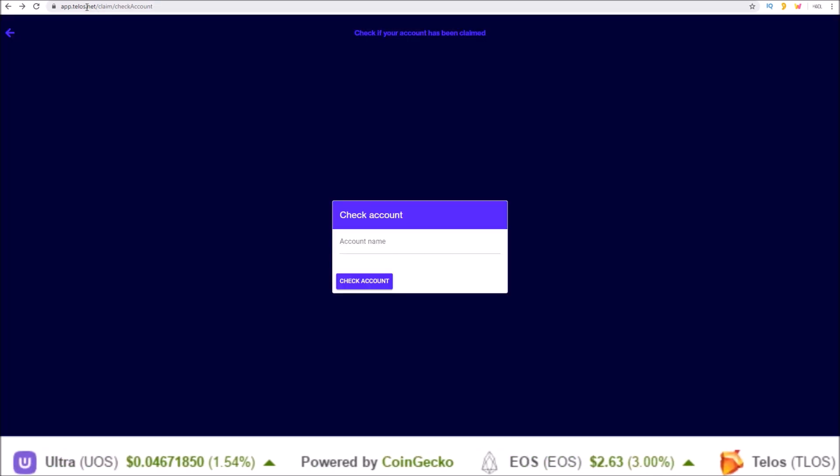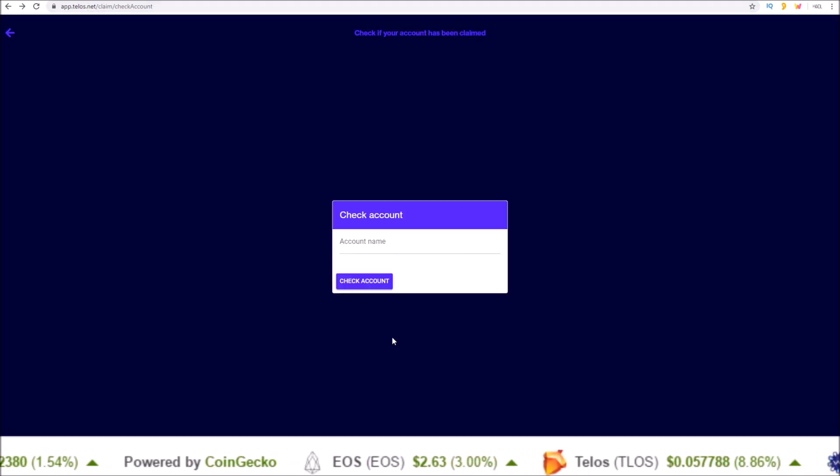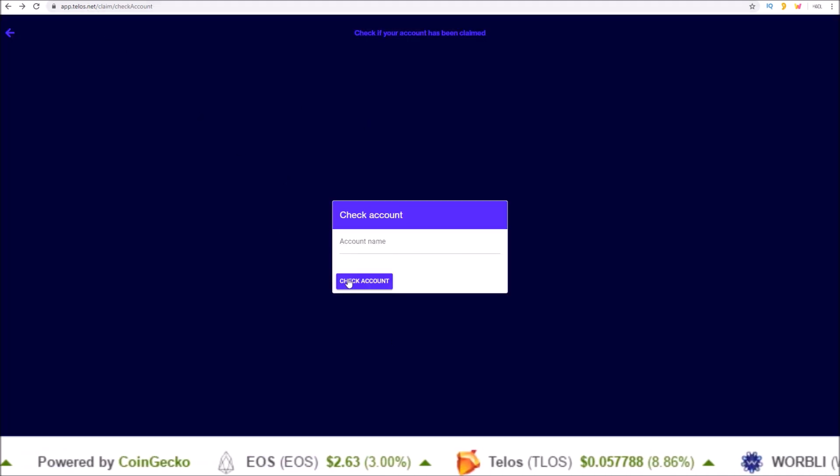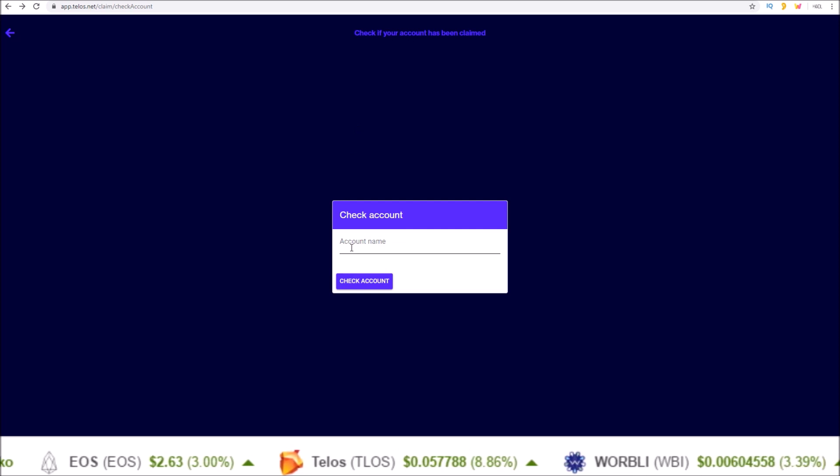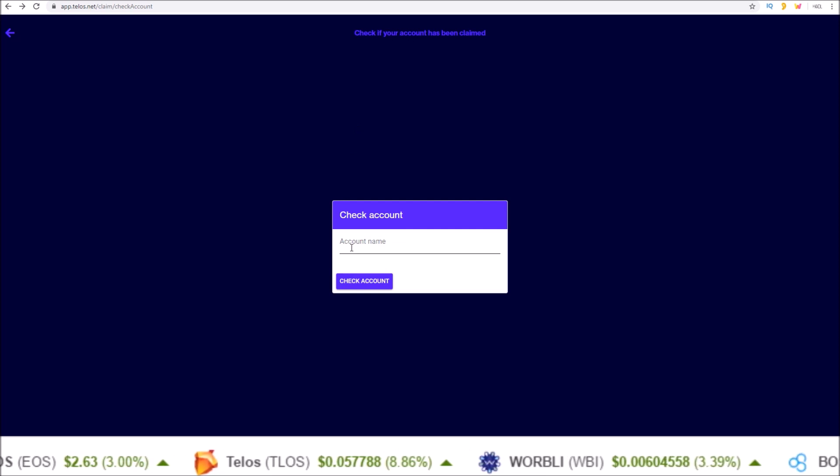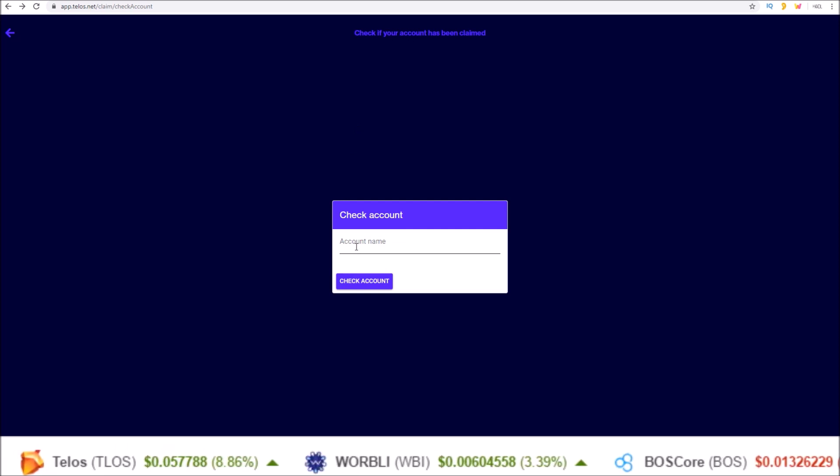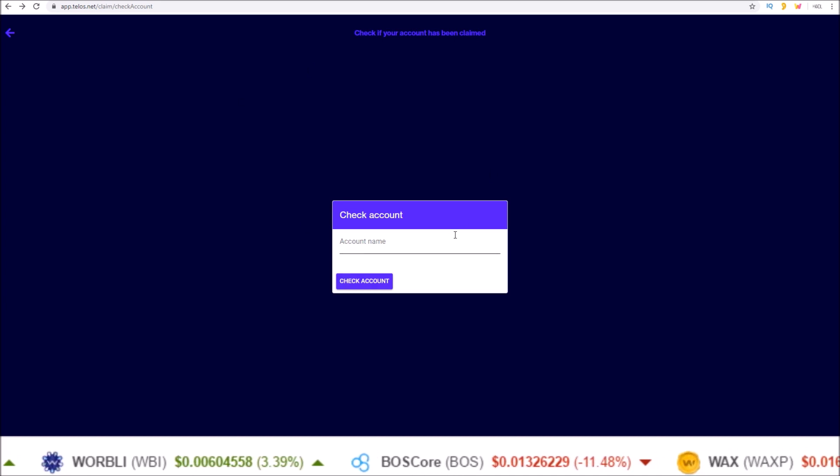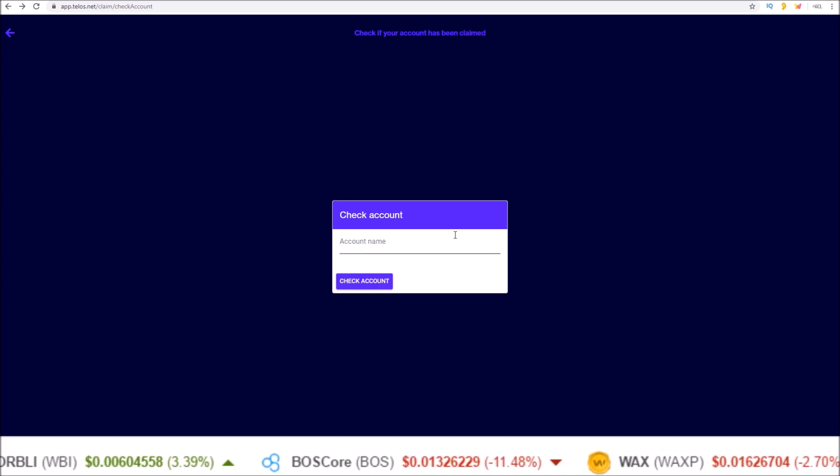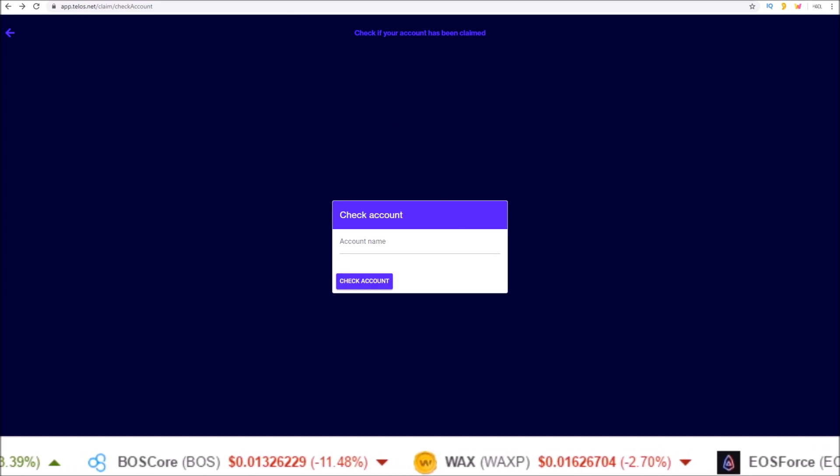So I will leave a link in the description to this page. Get on, check to see if your Genesis Telos account has been claimed or not. If not, connect with a wallet and perform the transaction to claim your TLOS.